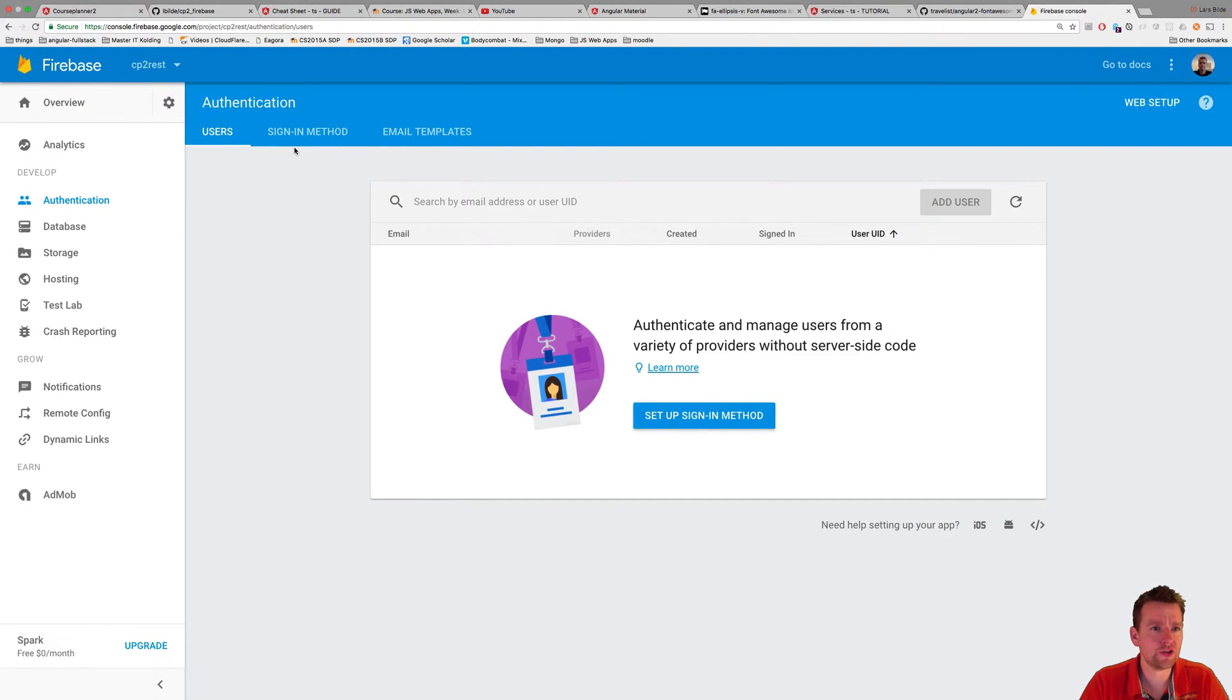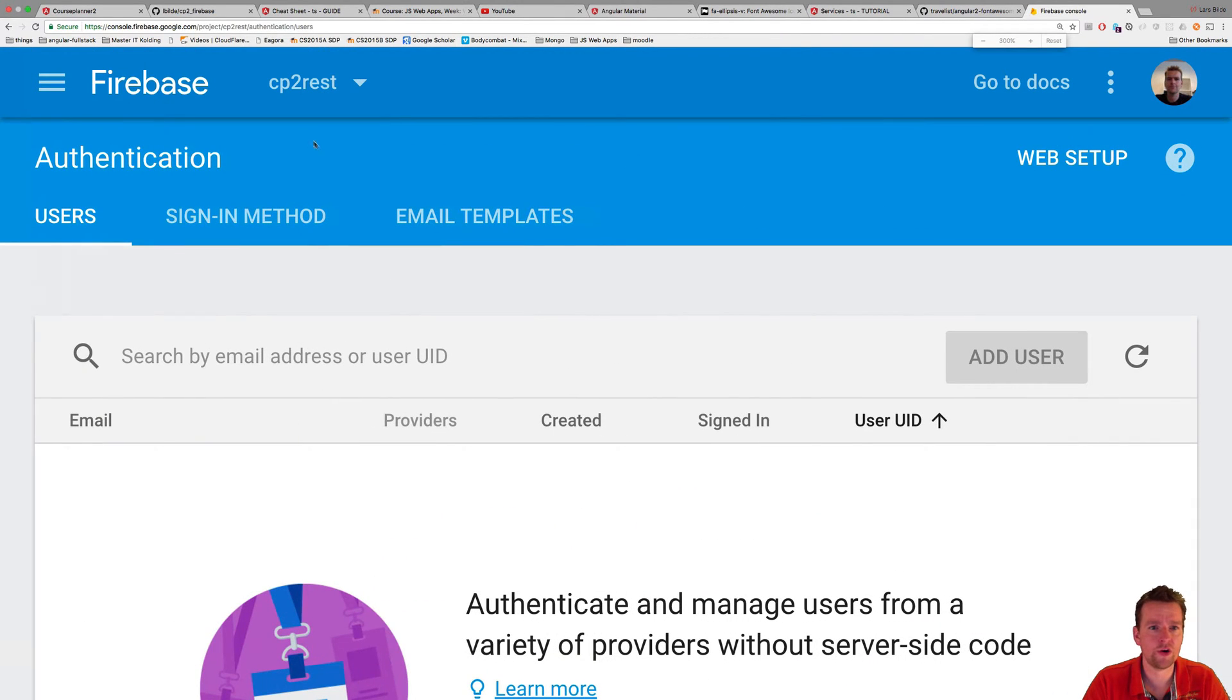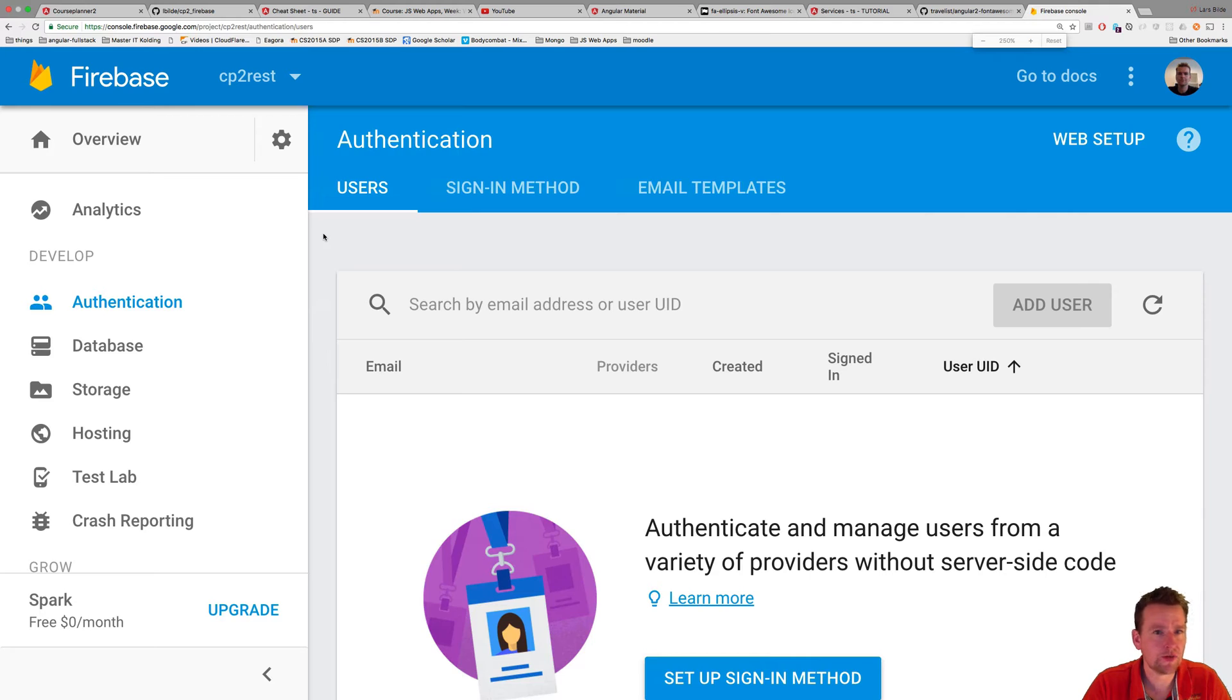And of course, there's a sign-in method right next to the user here. So let me just zoom even more like this. I think I lost my menu. There we go.